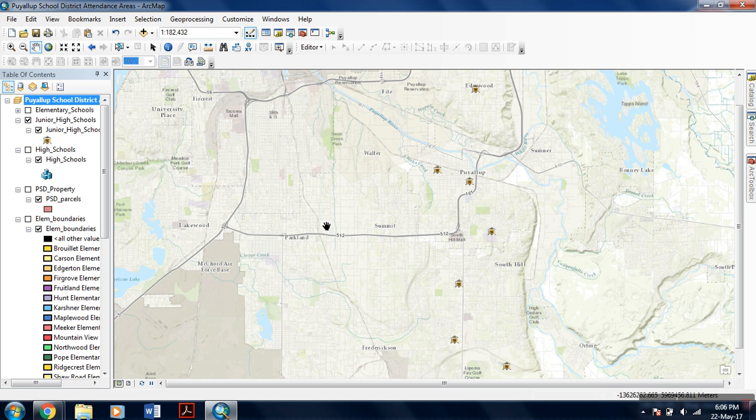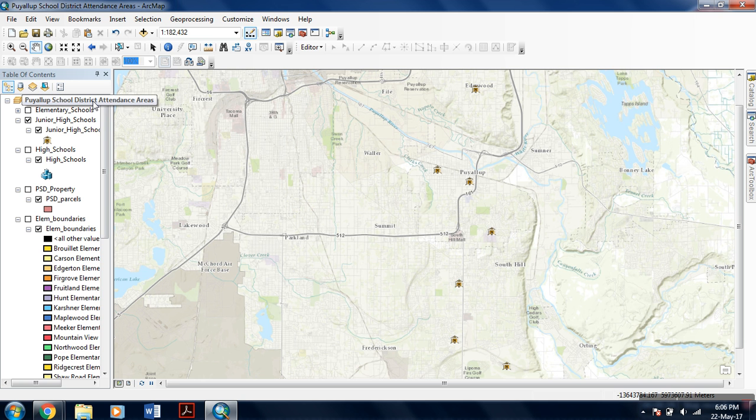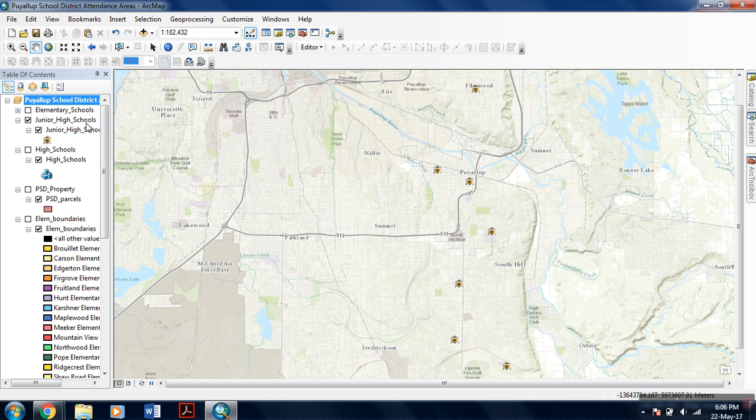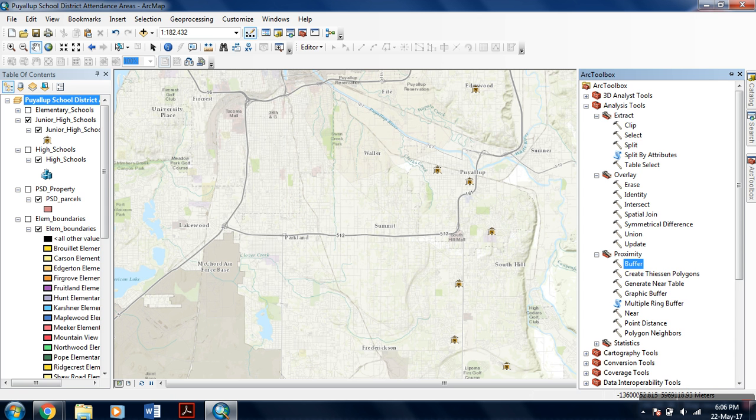Hello everyone, in this tutorial of ArcGIS we are going to learn about buffer analysis. For buffer analysis, first of all you need to load vector data. For this tutorial I am using point features which show the location of high schools and junior high schools within the map.